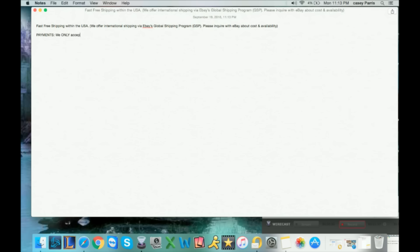Payments: we only accept PayPal. That's it, nothing more needs to be said. We don't accept money orders, we don't accept checks, we don't accept wires. PayPal only, done. People always used to ask me about taking other forms of payment.